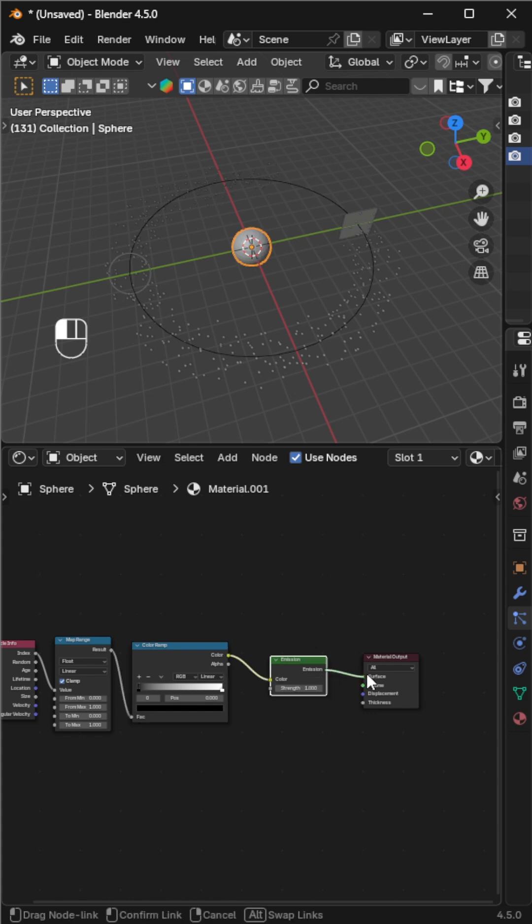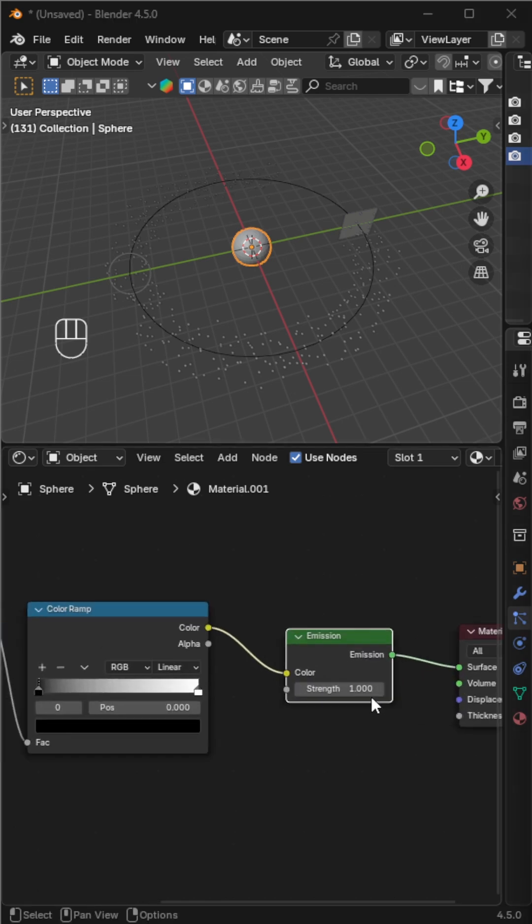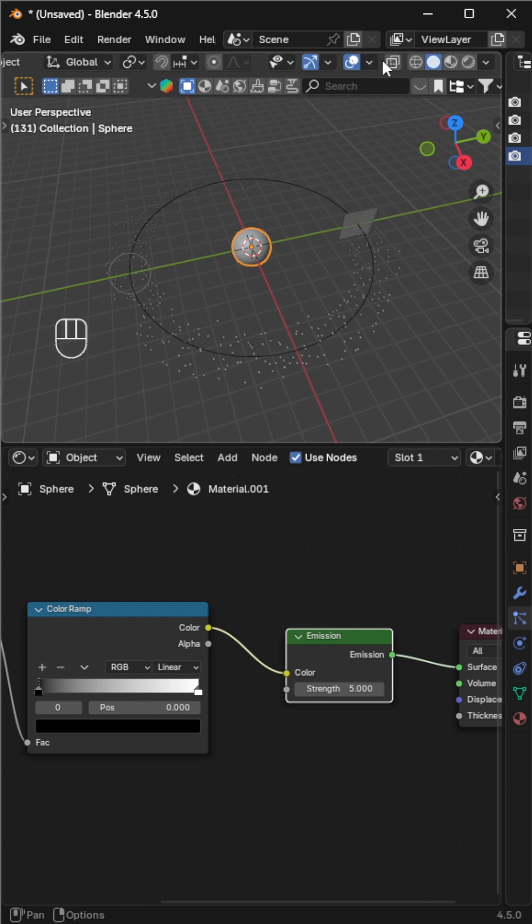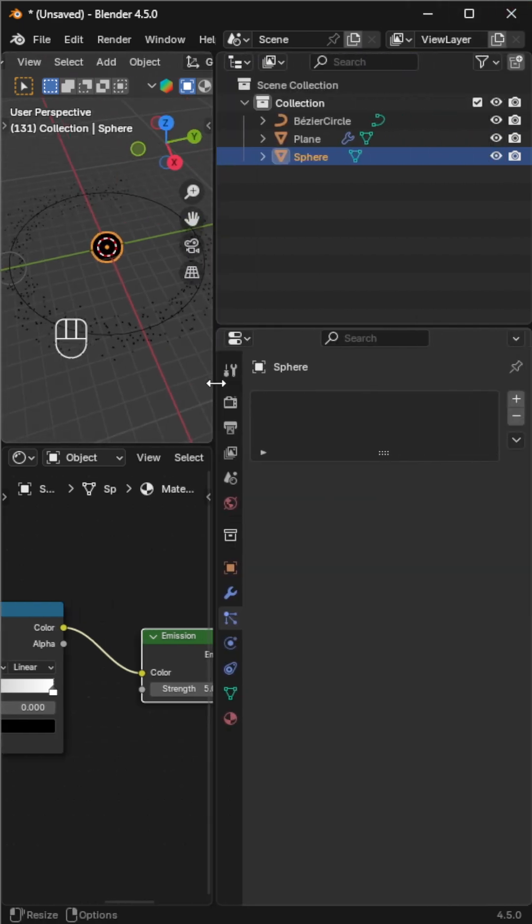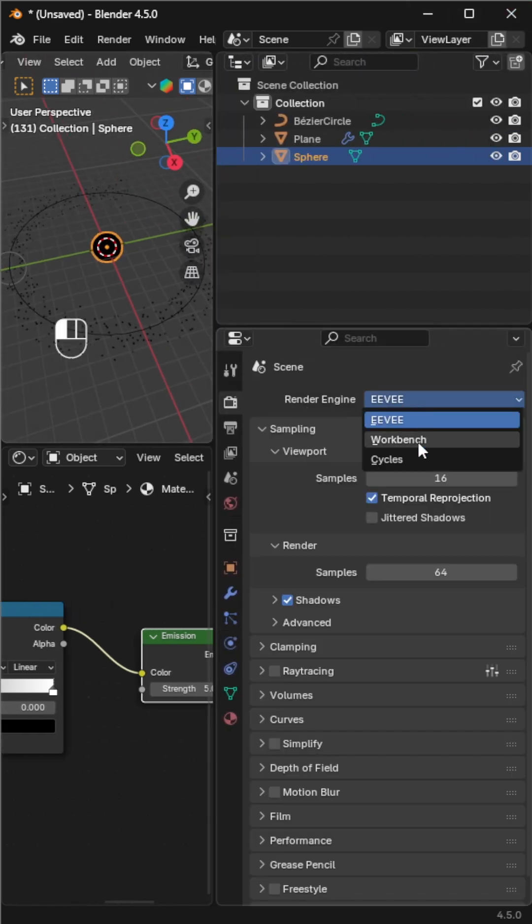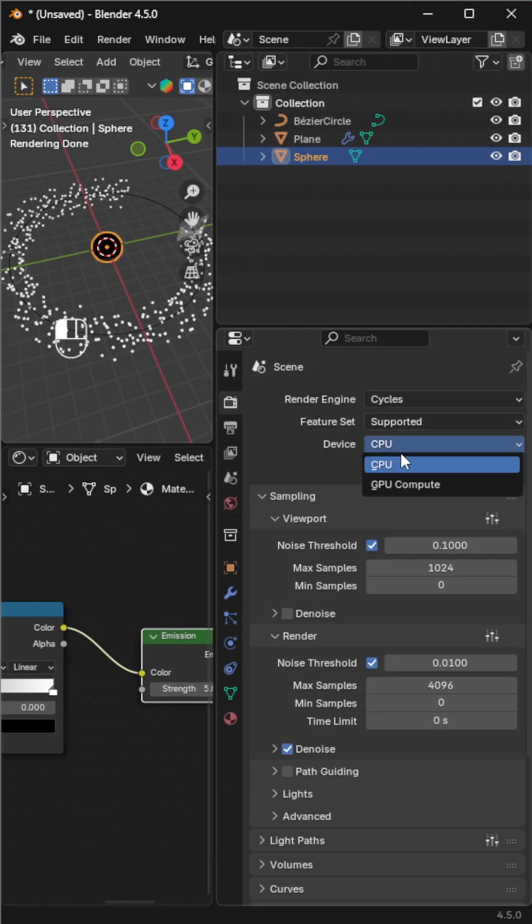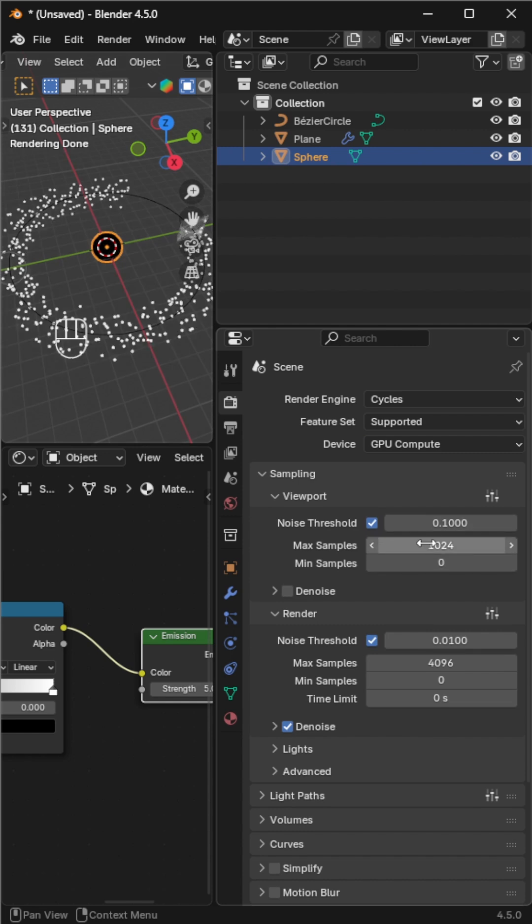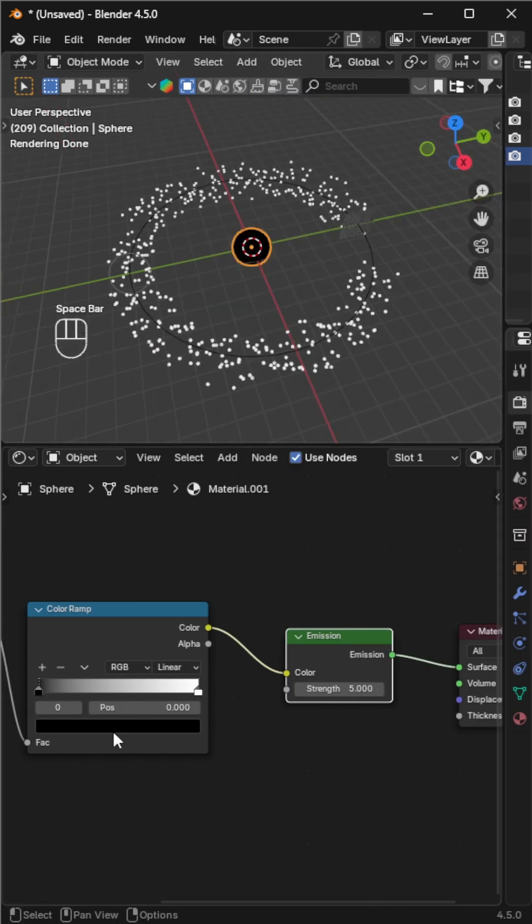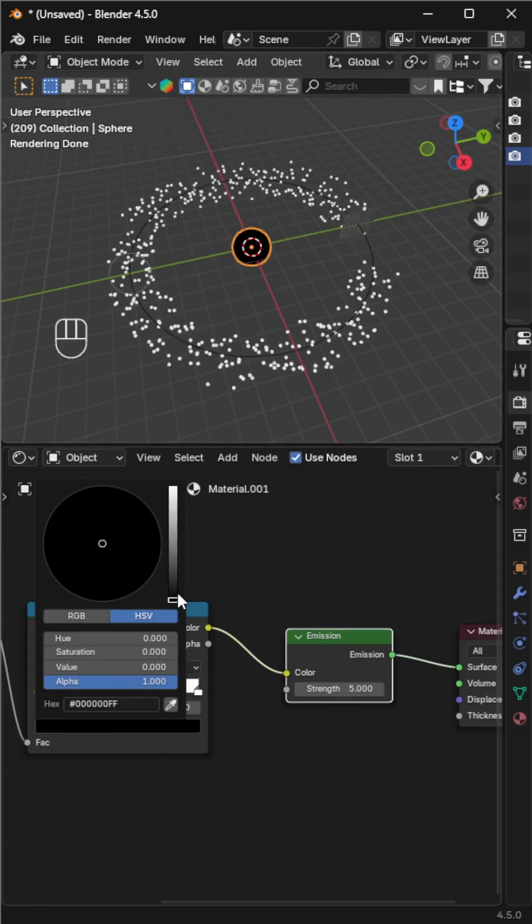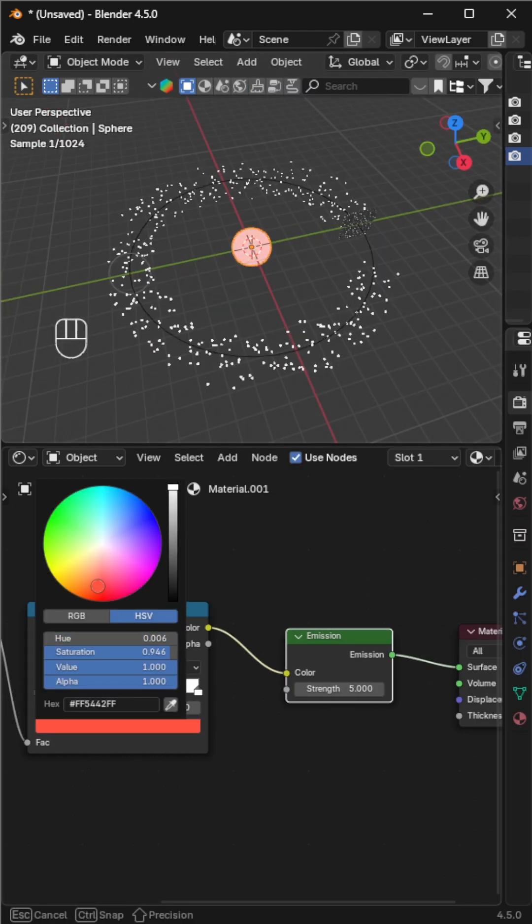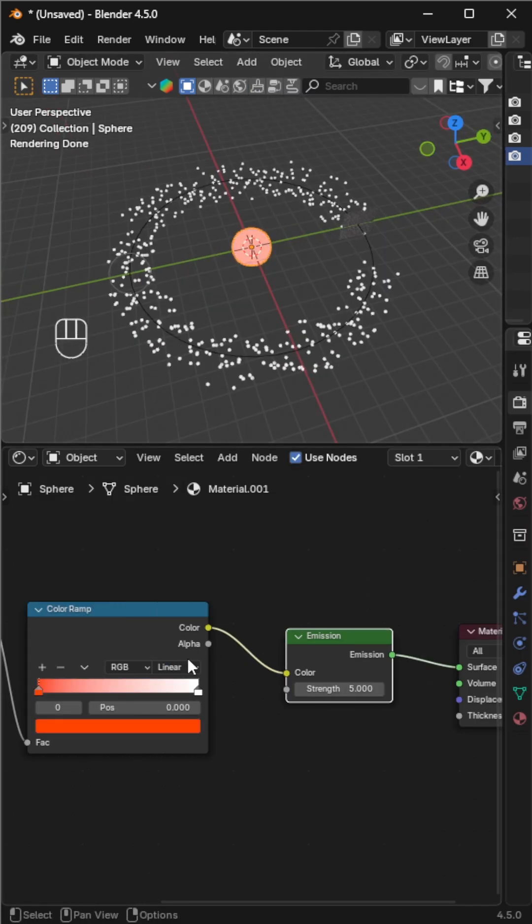Boost the emission strength for a strong glow. Switch the render engine to Cycles and to GPU if you have one for faster renders. Back in the shader editor, change the color ramp interpolation to constant for clean color steps.